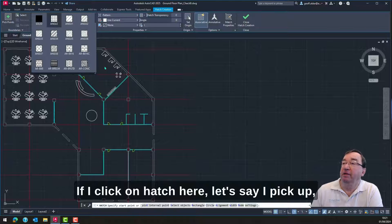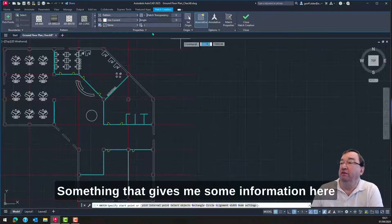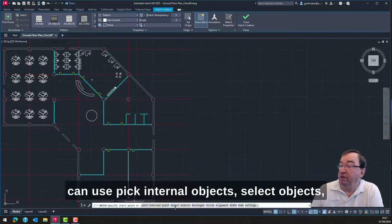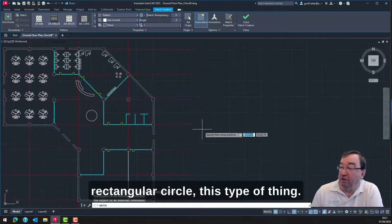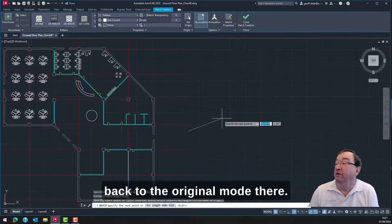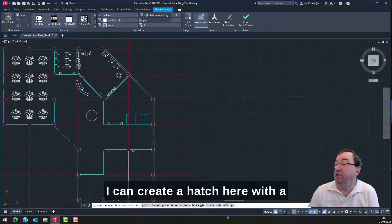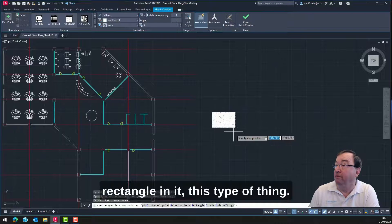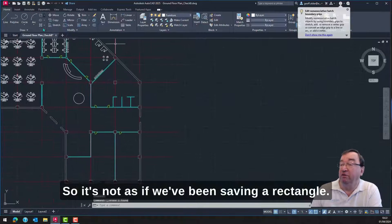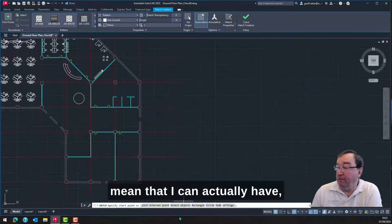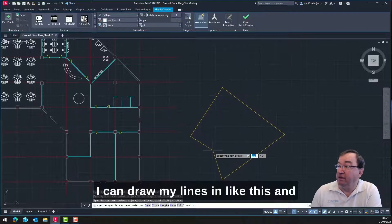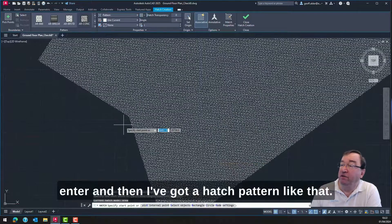Another aspect I like in 2025 is hatching. If I click on hatch here and pick up a concrete hatch pattern, that gives me a scale there. Now I can use pick internal objects, select objects — rectangle, circle, this type of thing. The new features now mean that I can actually draw my lines in like this and press Enter, and then I've got a hatch pattern like that.